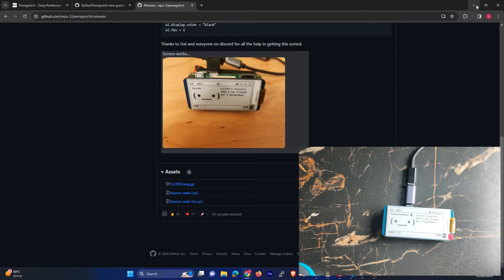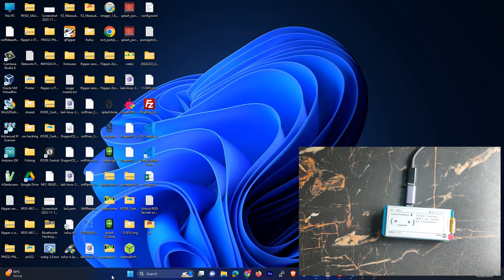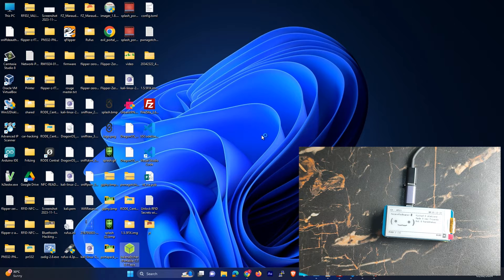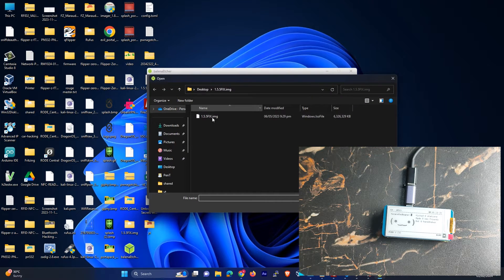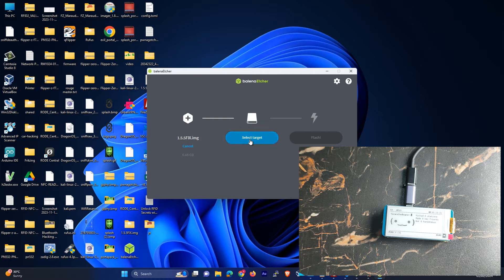And then what you have to do is you have to flash it using Balena. Over here you can see. So all you have to do is you just have to open this Balena tool. This is an image flasher and I am using a portable version so that's why it's taking time. All you have to do is you just have to select this image and you have to select your SD card and then you have to flash it.